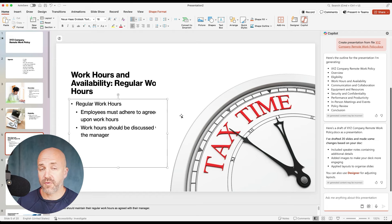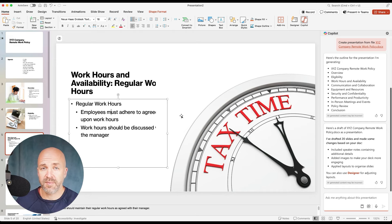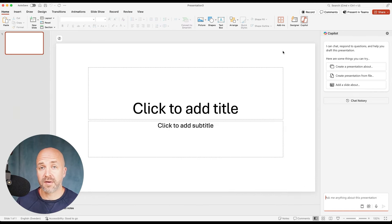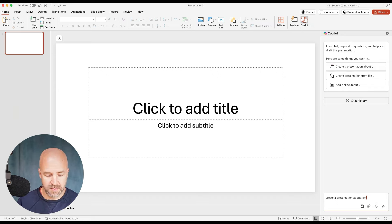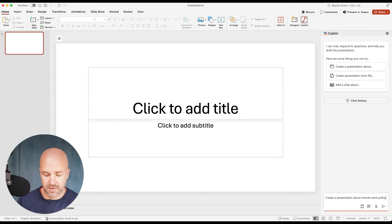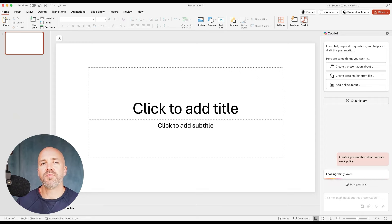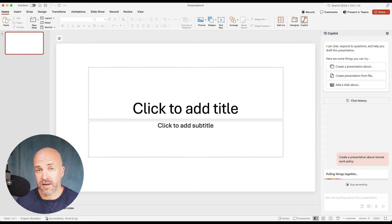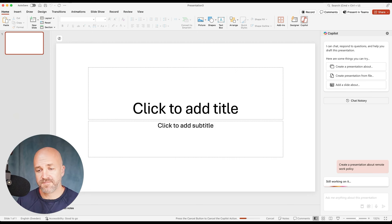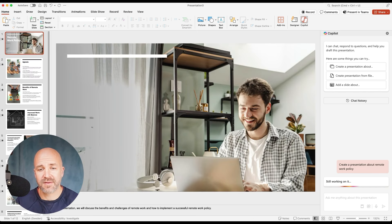Just to show you that you can also start from a blank canvas: if you want to create something straight away without having a pre-made document, you can also just create with PowerPoint directly. Here we are within PowerPoint again. I've clicked the Copilot button and then I'll click 'create a presentation about' and type 'remote work policy.' It will create a remote work policy for me — it won't be based on my specific document, but it will still give you a result.